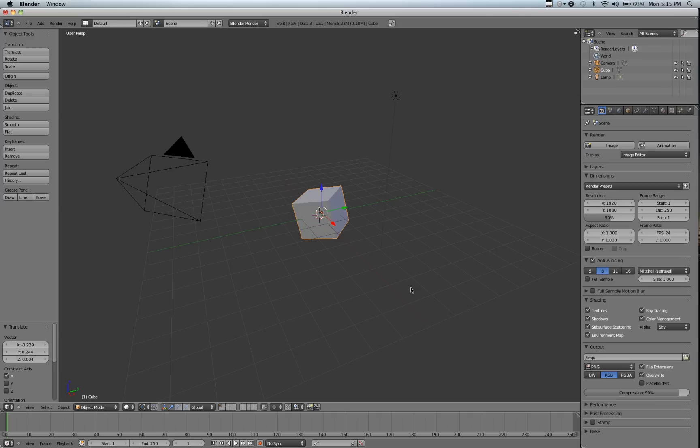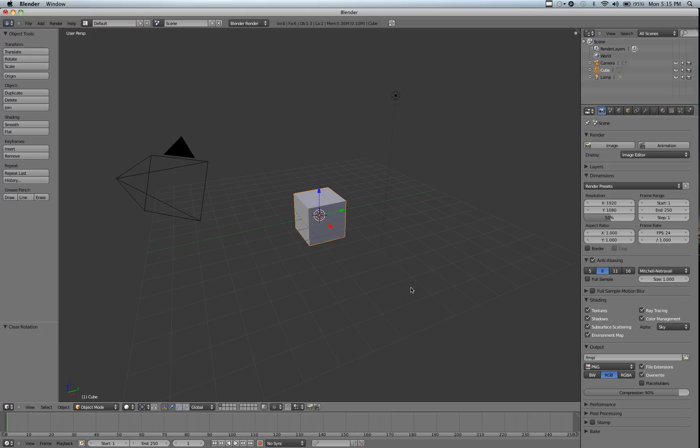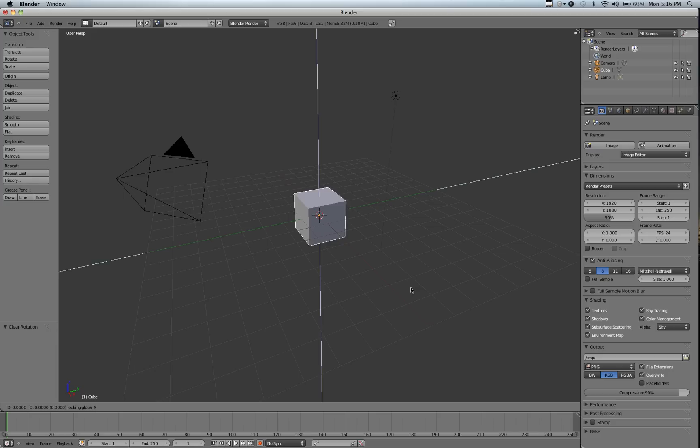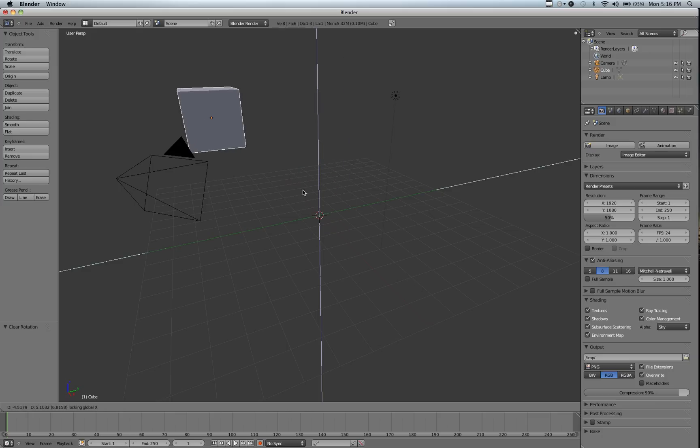So I'm just going to clear that, Alt-G, Alt-R. And then the next thing we're going to go over is constraining to two axes. So if you hit G, and then Shift, and the axis you don't want to move on. So we're going to hit X. So now it's constrained to the Z and Y.